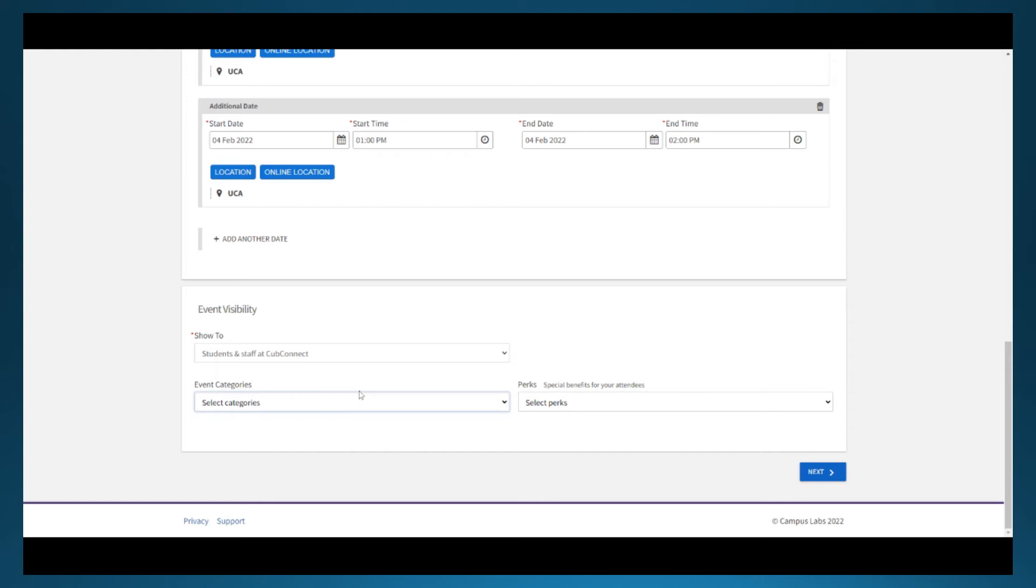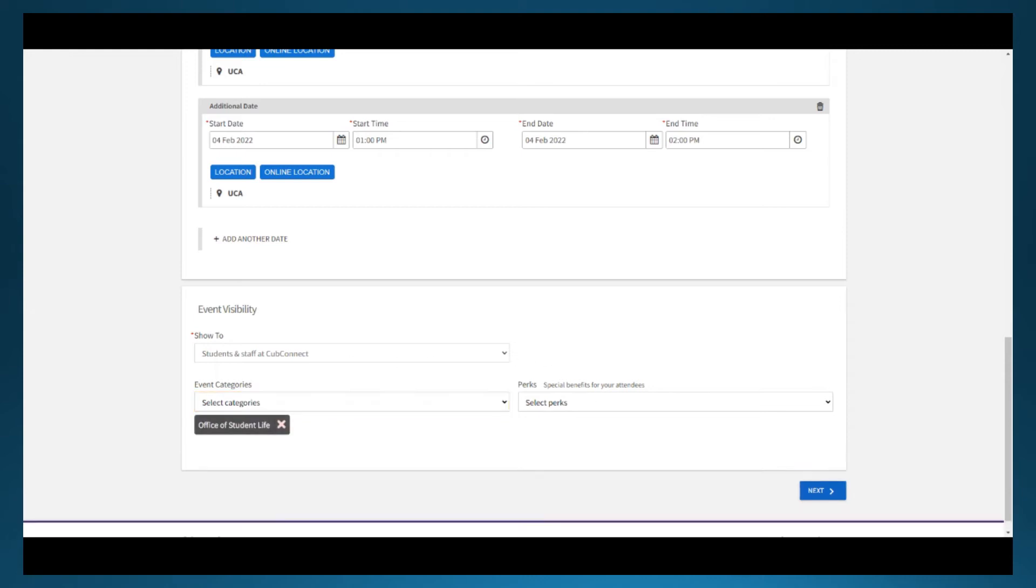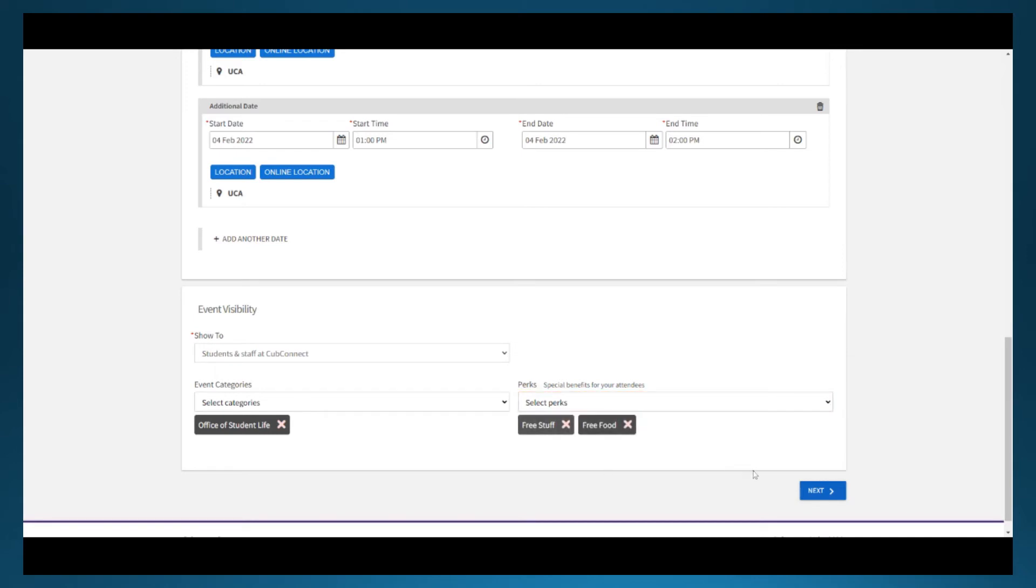Categories can be chosen for an event and this helps users search for opportunities on campus. One of the things we think is a unique feature is the ability to select perks for events. We've observed that students often are drawn to events that might have free food or giveaways and this is a great way to advertise that.